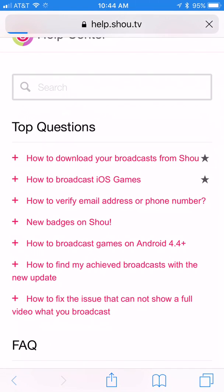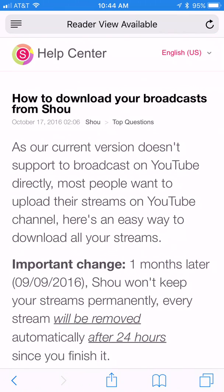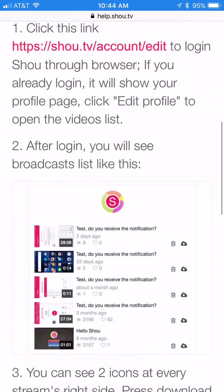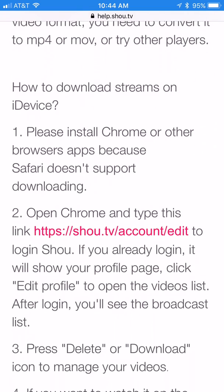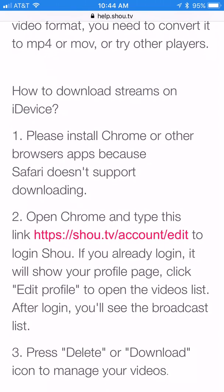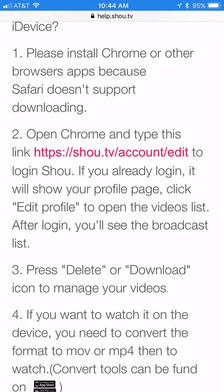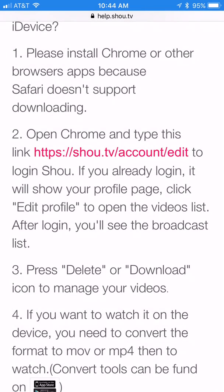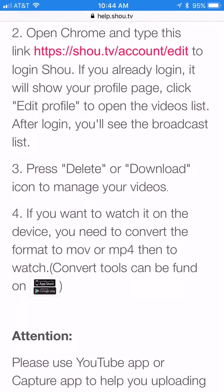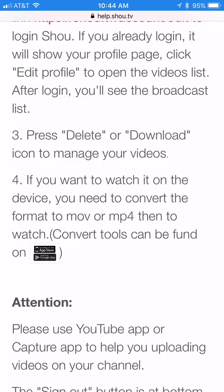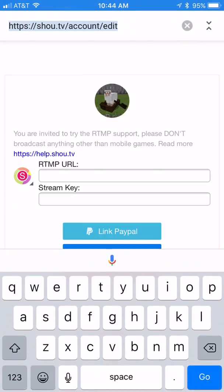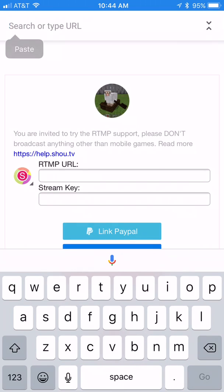Go ahead and click that. It will tell you that this is for a computer, so if you keep scrolling it'll say 'How to download streams on an iDevice.' It says install Chrome, which we just did. So go ahead and copy the link it provides.